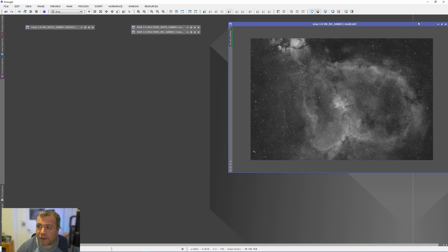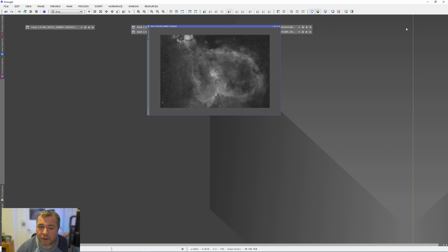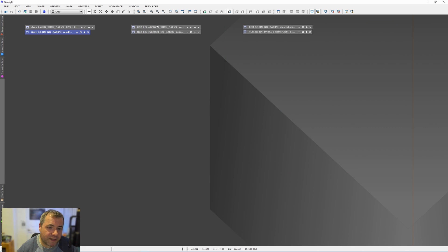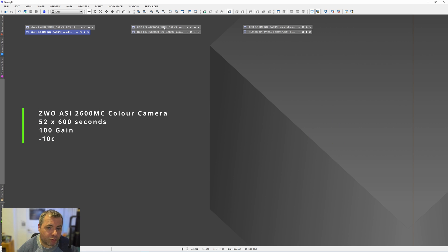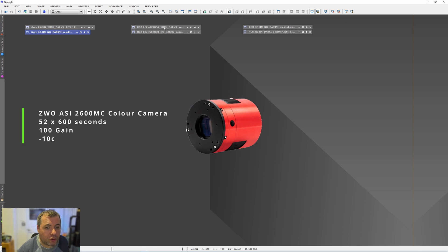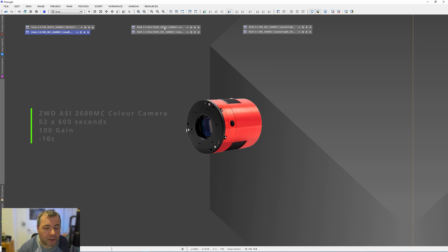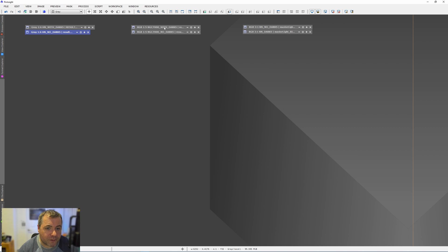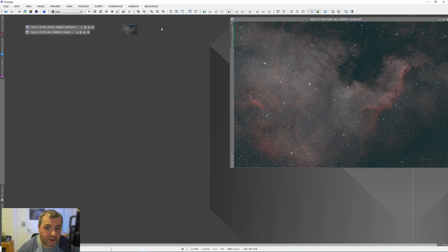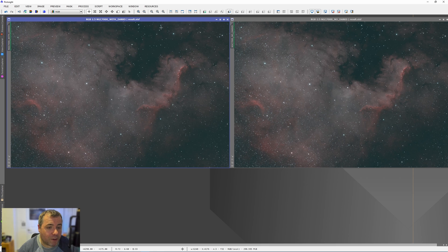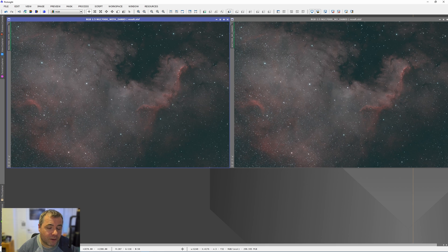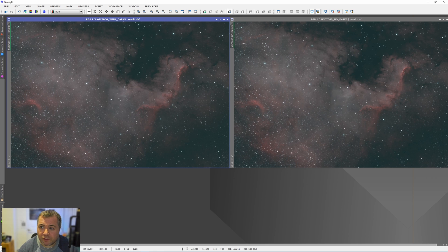OK, let's close these frames down. So this next data set was taken with the ZWO 2600 colour camera again at minus 10 degrees and a gain of 100. And in this stack, there was 52 light frames. So again, we've got without with darks and without darks. So this is the with dark section. This is the without darks.